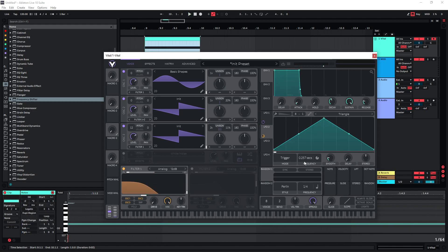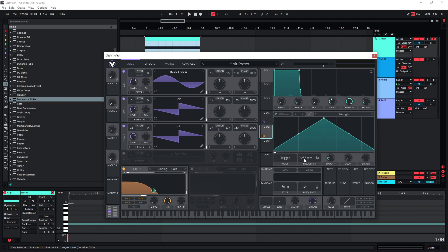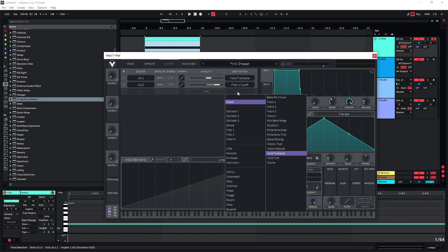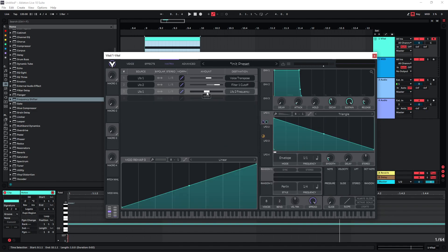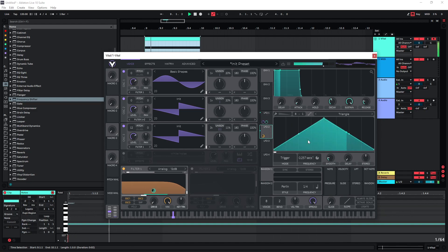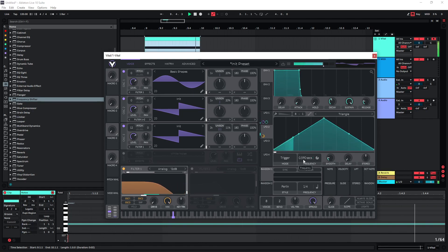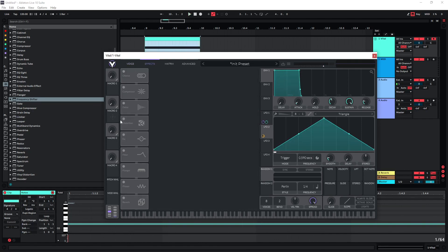A good idea is to modulate the frequency of LFO 2 with LFO 1. With this downward shape, we're going to modulate the frequency of LFO 2. Let's go to the matrix, choose LFO 1, and set it to the frequency of LFO 2, and increase it just a tiny bit. Now, the lower the pitch drops, the slower the modulation of our filter cutoff.